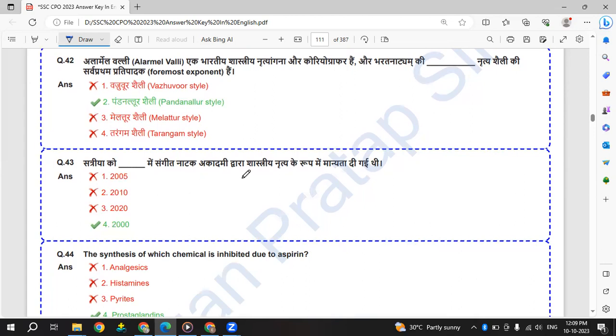Satriya ko Sangeet Natak Academy dwara shastriya ritya ke roop me manyata di gayi hai in 2000. Satriya dance form.